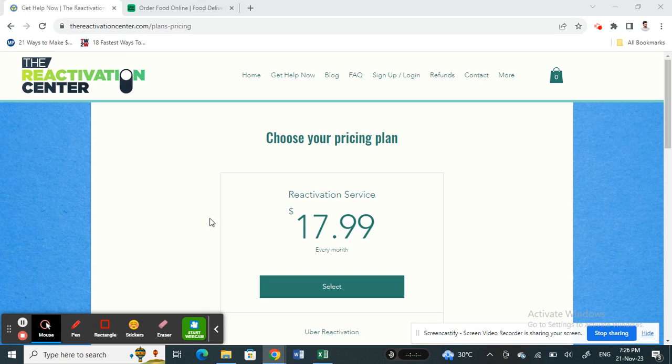It's a pretty good service, so give it a go and see if it works for you. As mentioned, you can also get a refund if you're not satisfied. Hope this video is helpful — I'll see you in another video, thank you.